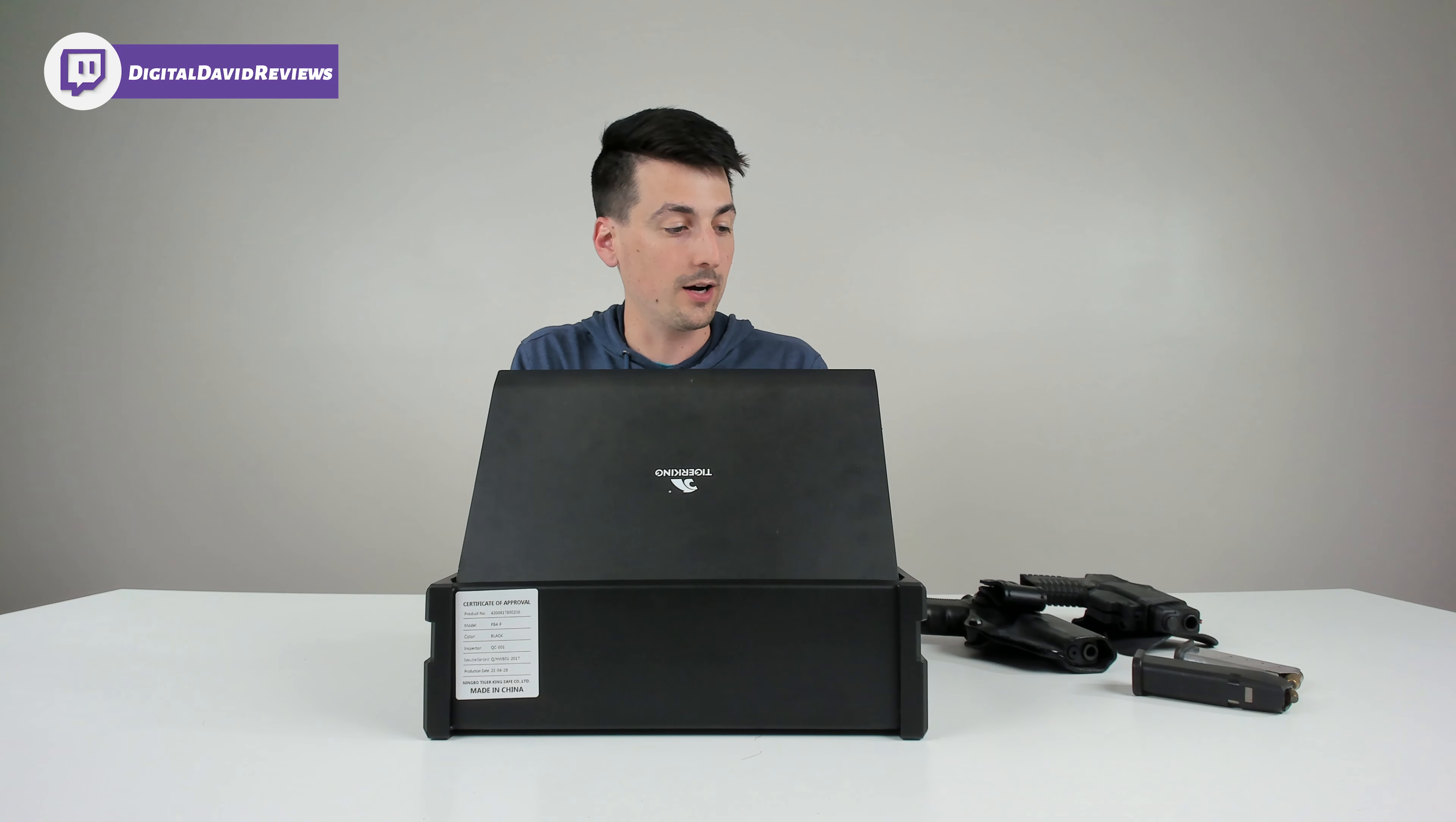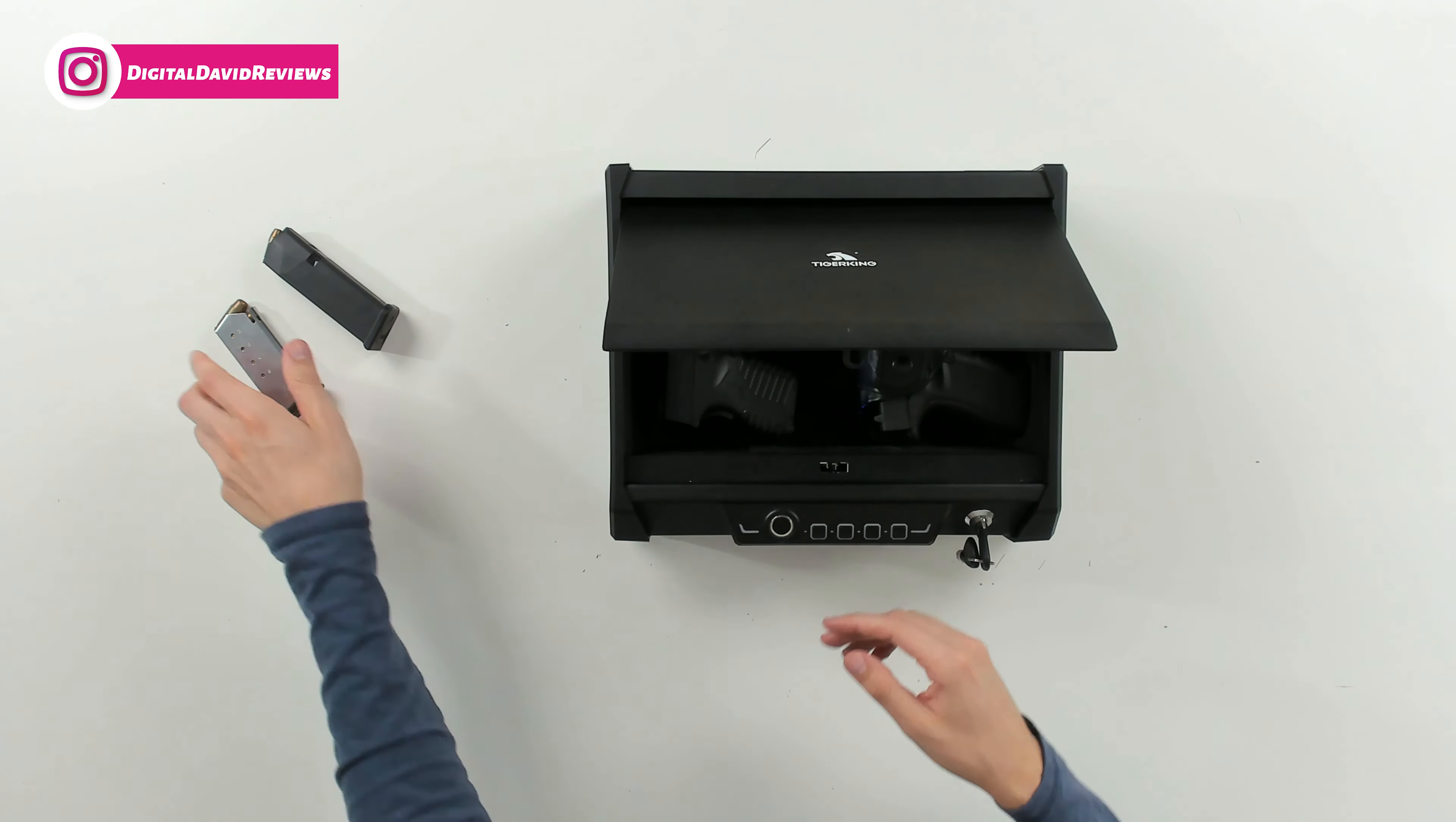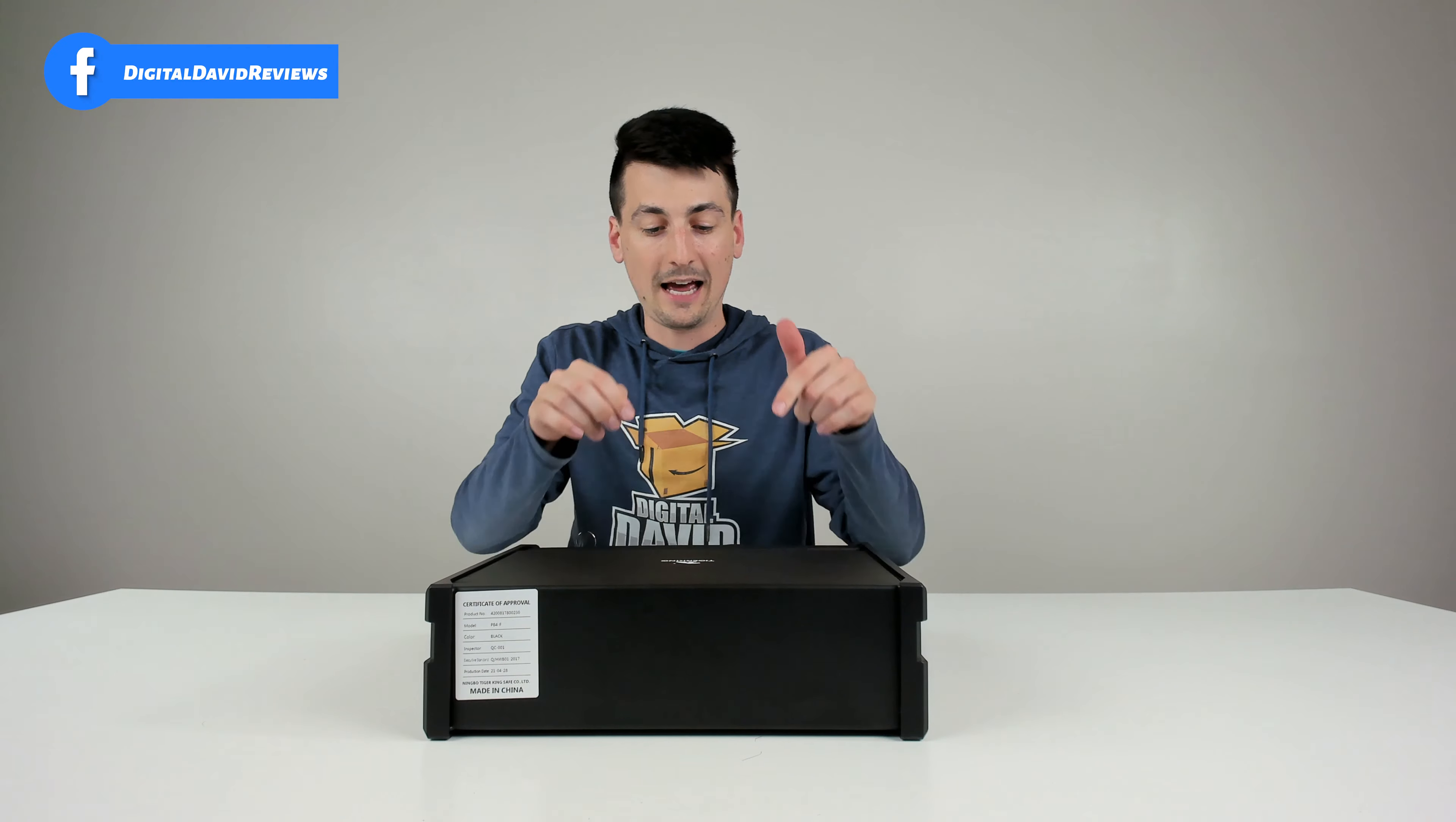Plenty of room. You can store multiple weapons if you want, some ammo, some magazines, some accessories, cash, whatever you desire. You can fit it in the safe and have everything be protected.